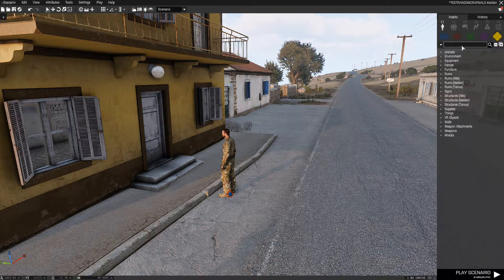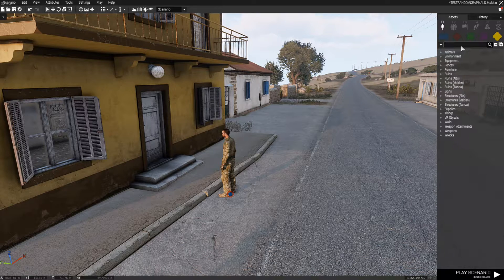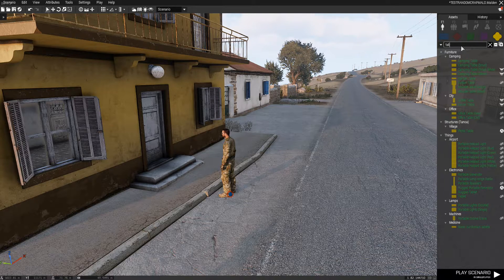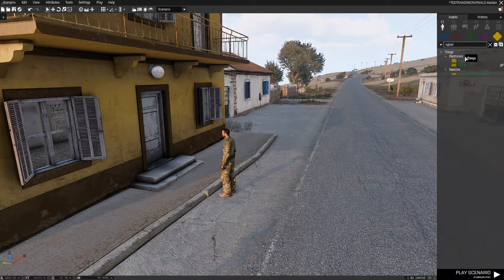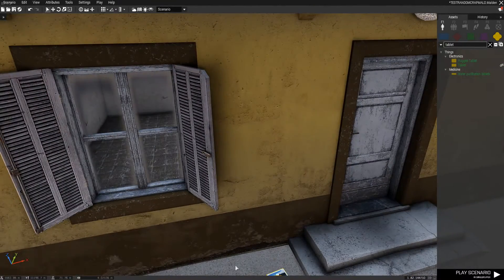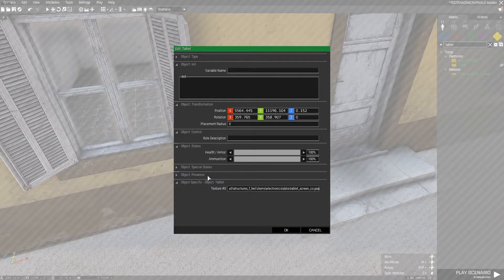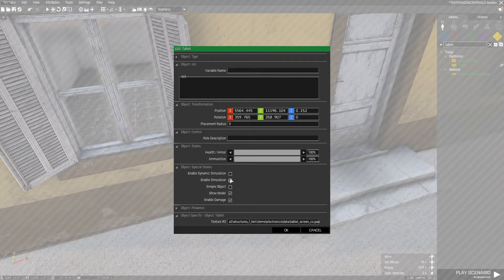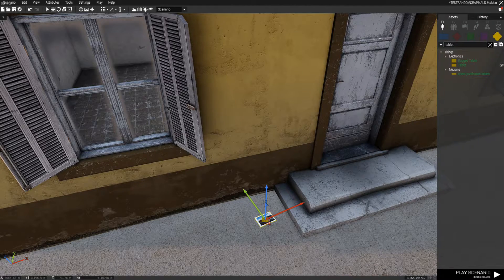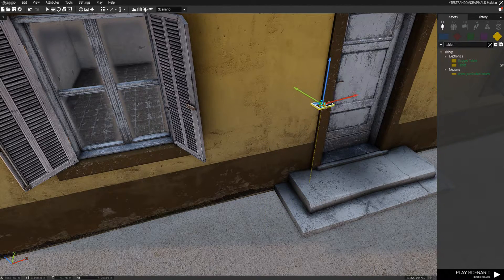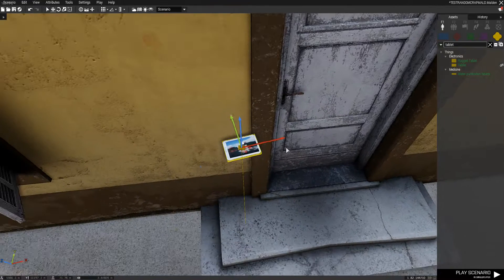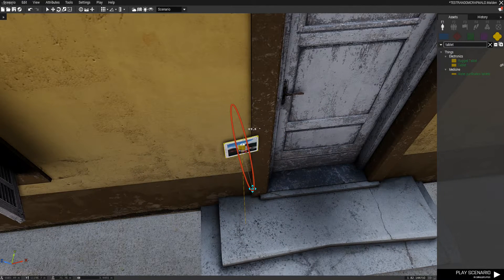This is just a real quick how-to guide on how to install the manual keypad. We're going to go ahead and place an object, search for the tablet, open it up and disable its simulation so it does not fall once you place it, and position it in front of a door wherever you like.